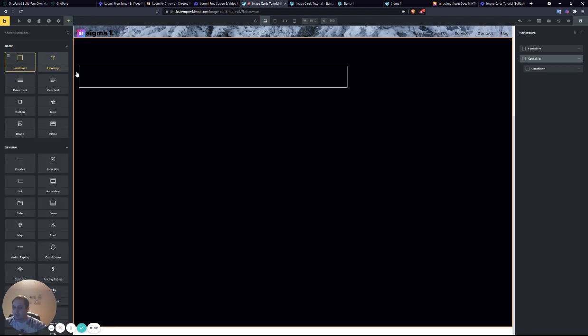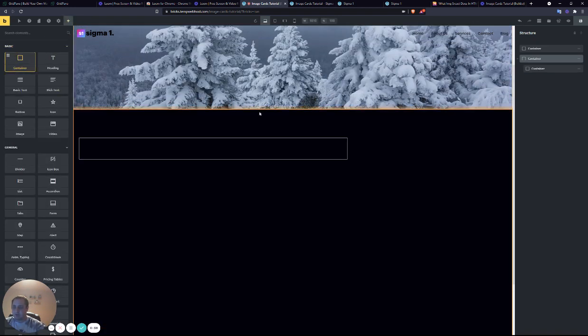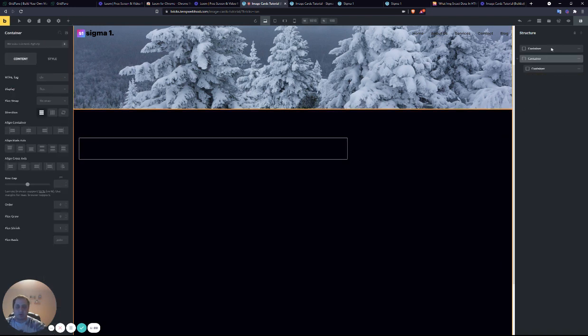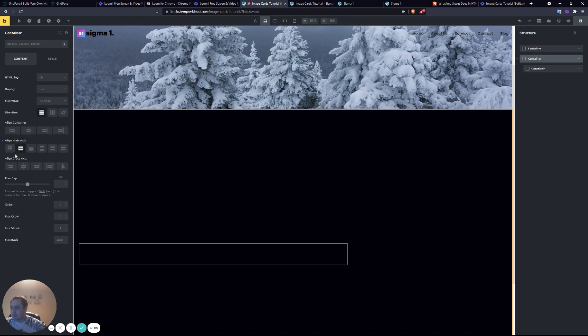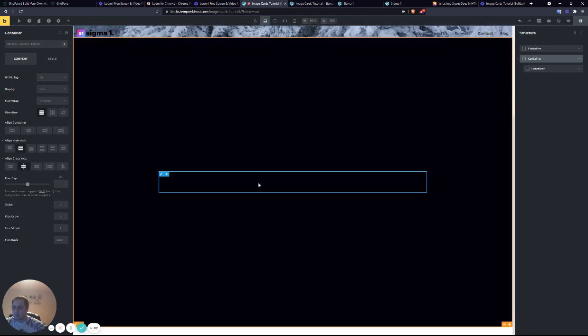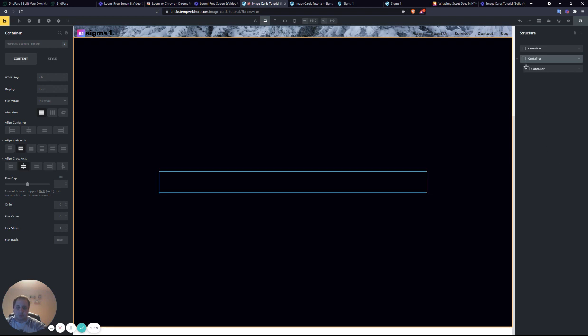Next we're going to add another container inside, and you see it's sitting up at the top. So we'll go to the parent container, center align it, and also put it in the center horizontally.